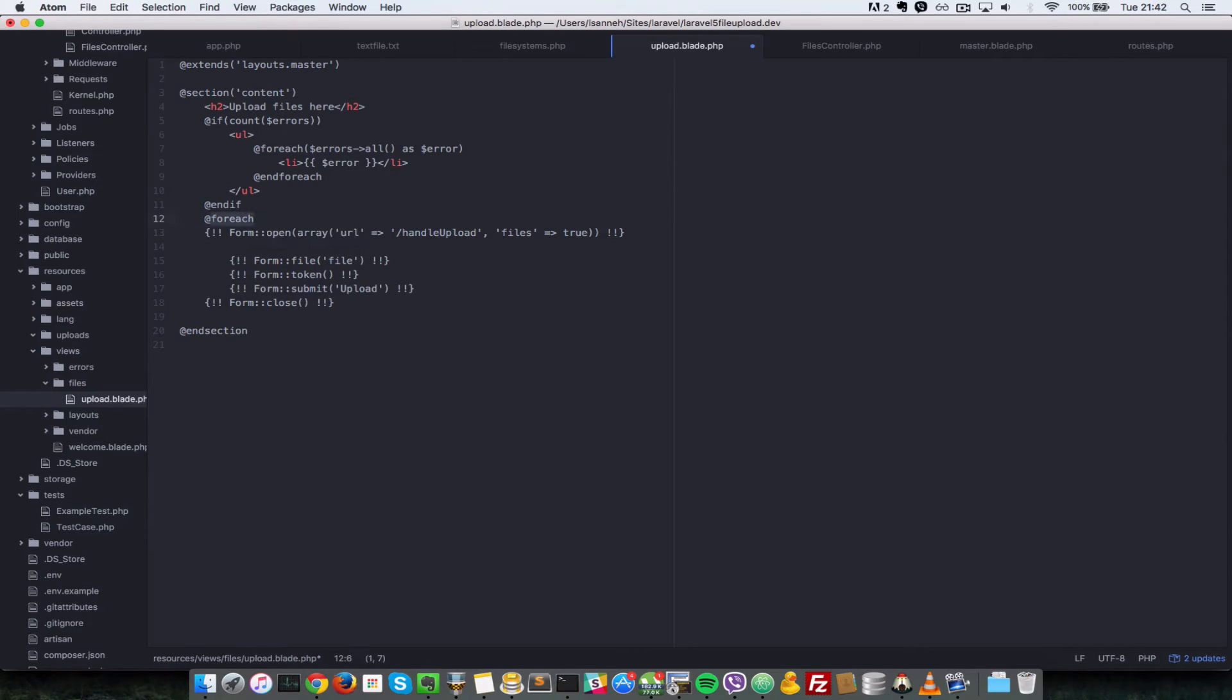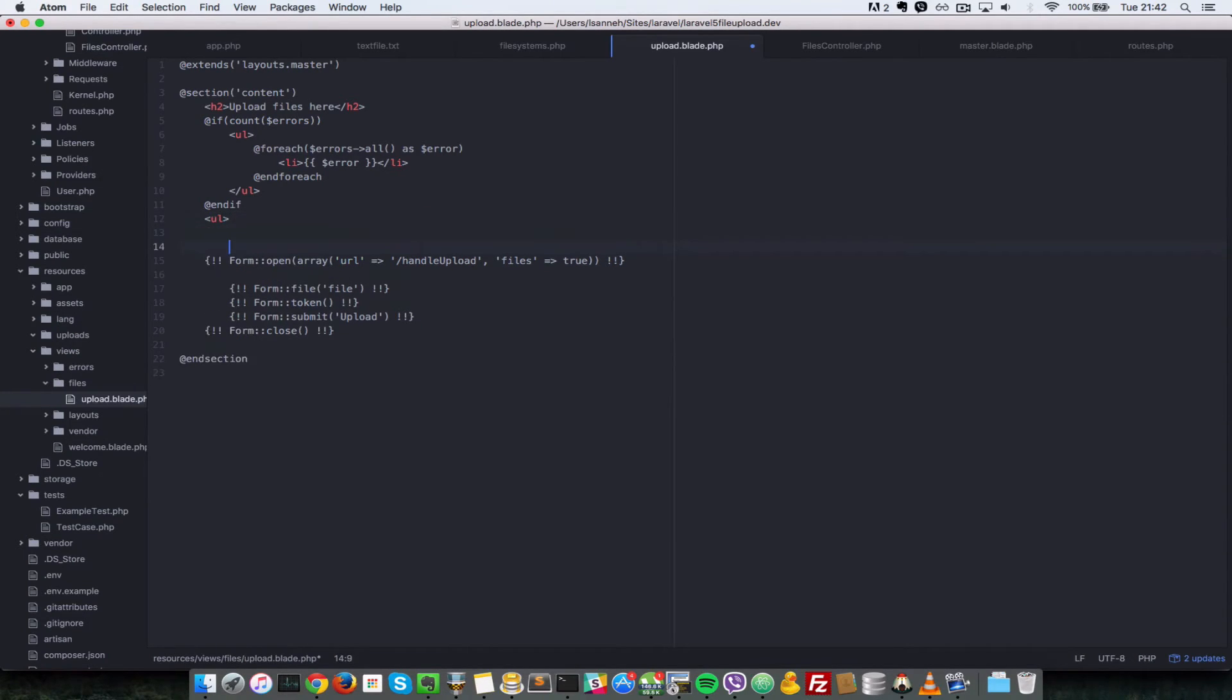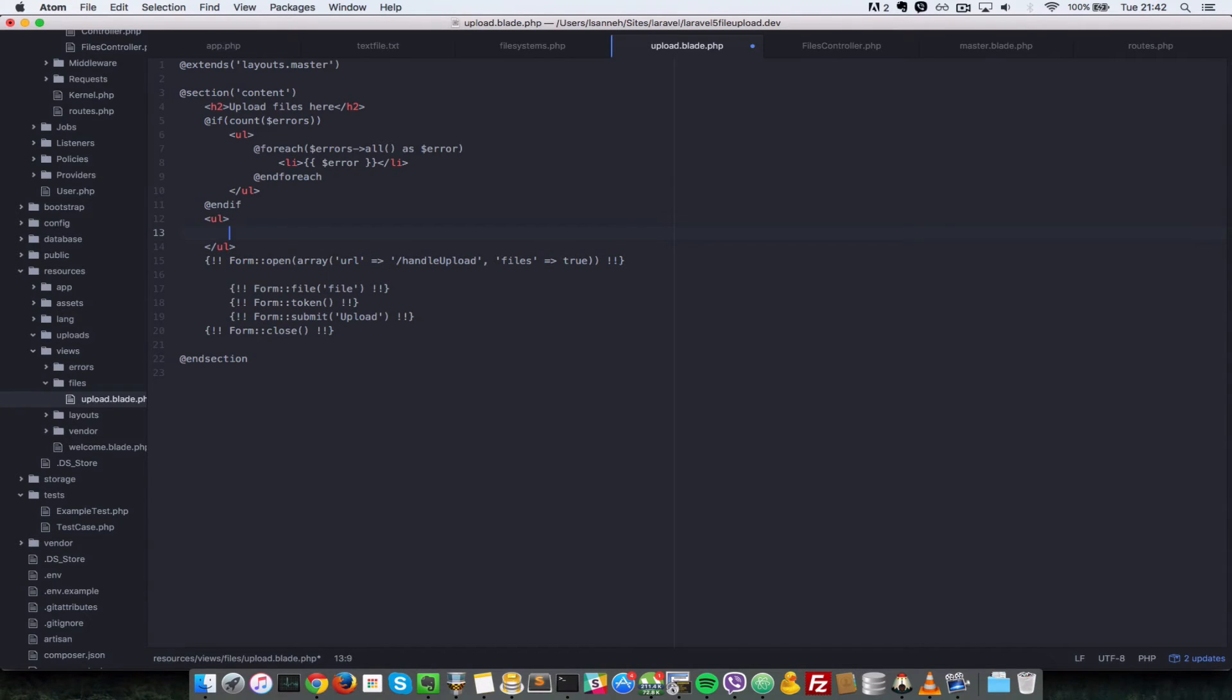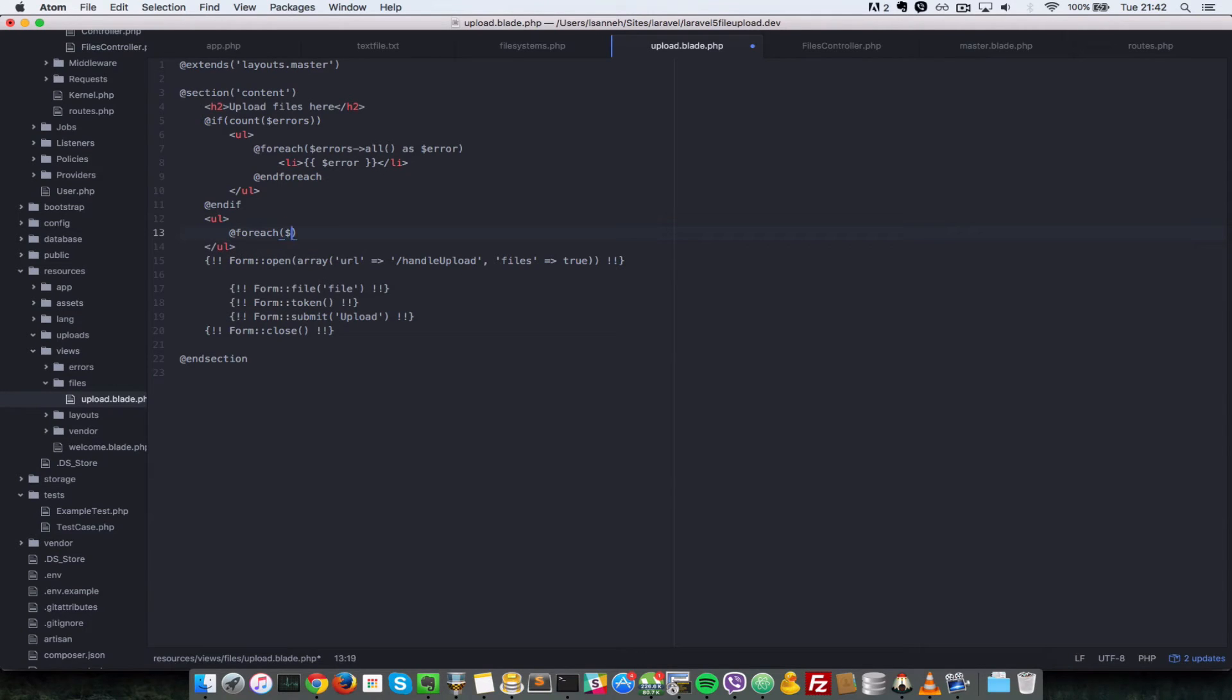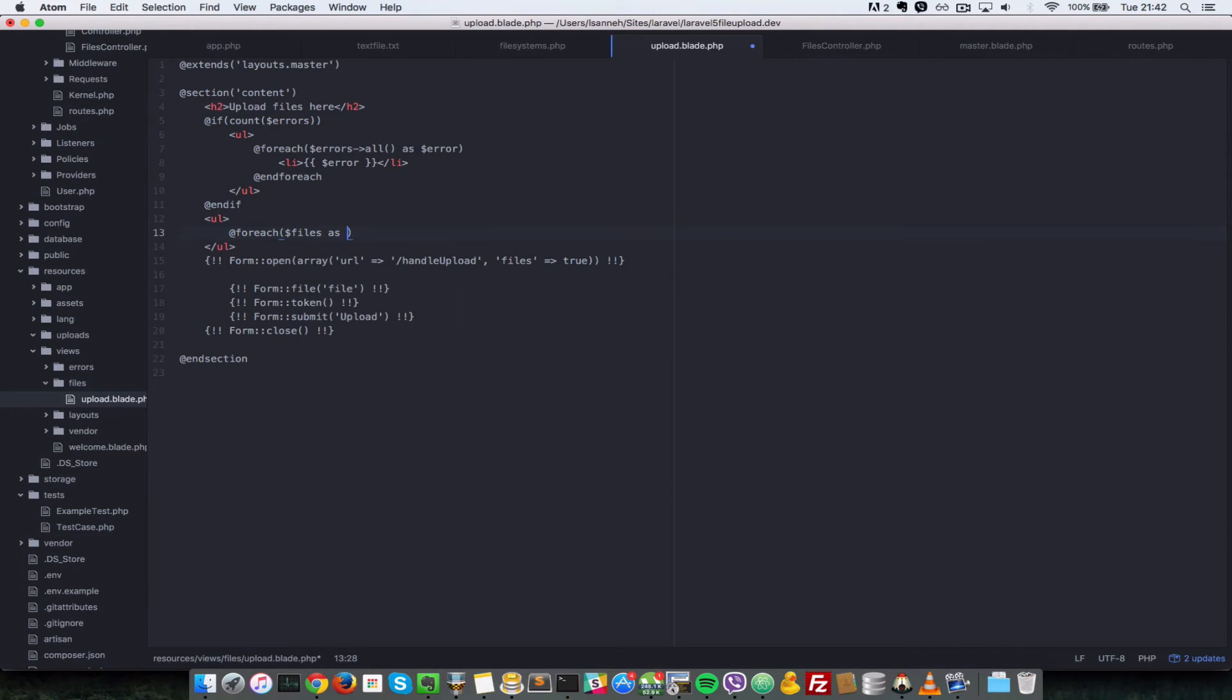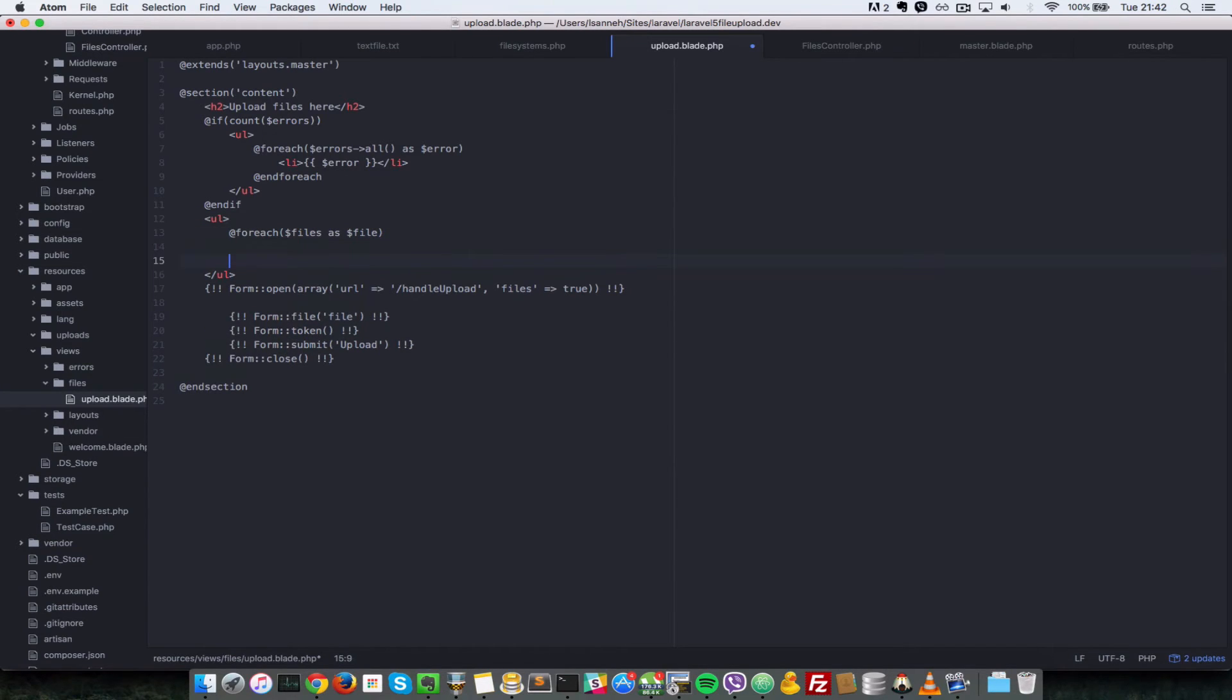Actually, let's put a ul right outside here. So ul, that's an unordered list. At foreach, remember we passed in our files variable so we can do files as file and end foreach.